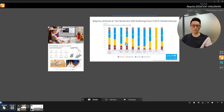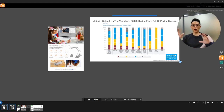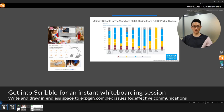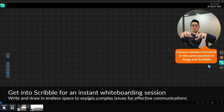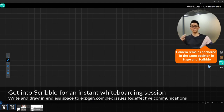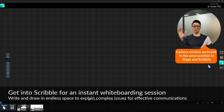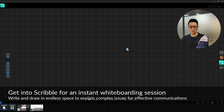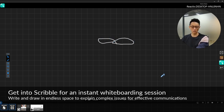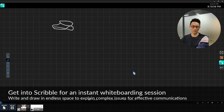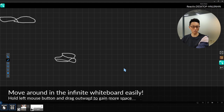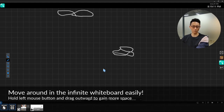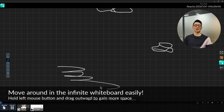However, if your presentation needs a lot of space for writing and drawing annotations, you can go into Scribble — the green icon — click on it, and it takes you into an infinity whiteboard. Notice the camera is still there — your presence is the most important thing. It doesn't matter if you're in Stage or Scribble; as you switch from one to the other, the camera is always there. Then you can write and write and write, with endless space. If you need to move around the infinity whiteboard, simply hold the left mouse button and drag in any direction.